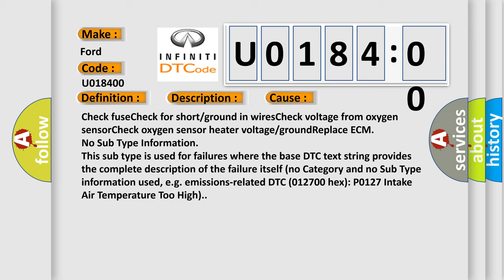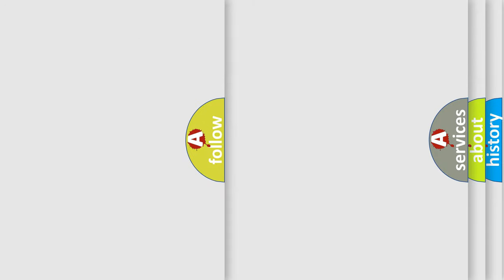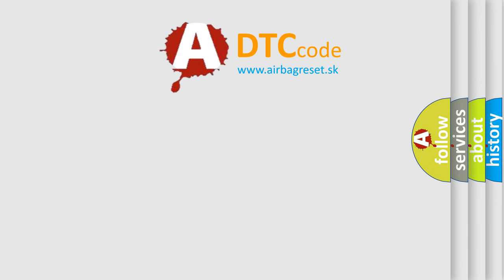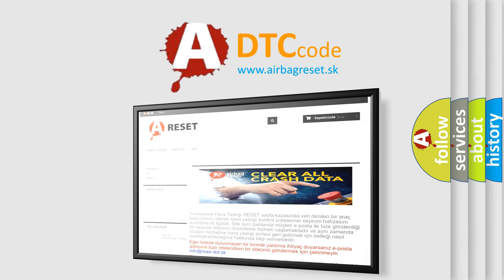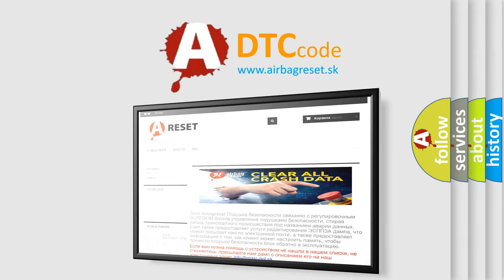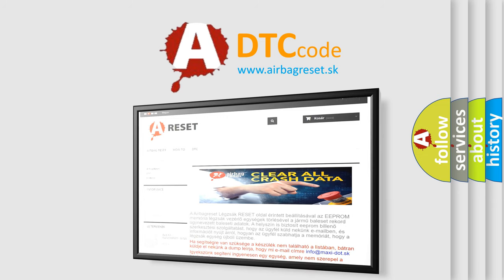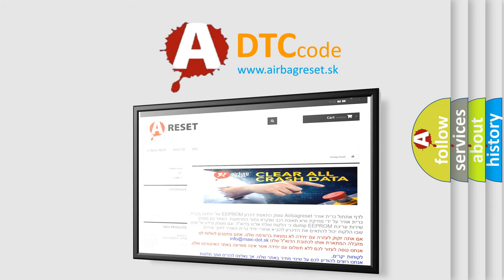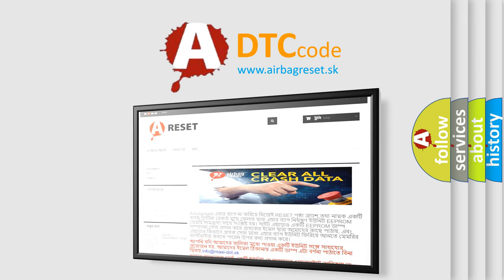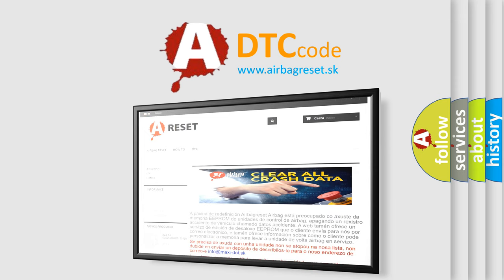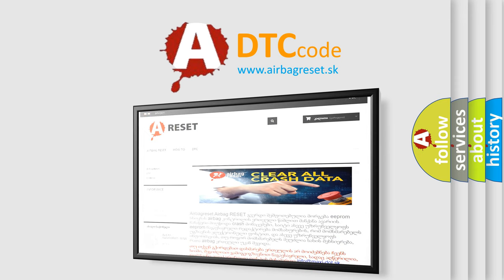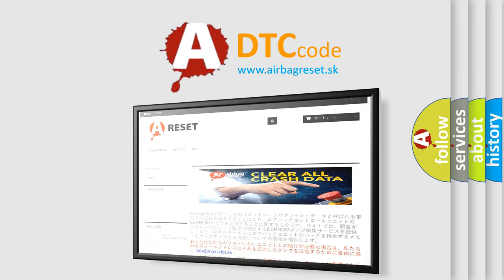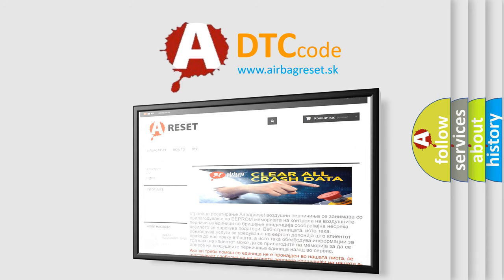The airbag reset website aims to provide information in 52 languages. Thank you for your attention and stay tuned for the next video. This could be the next video.